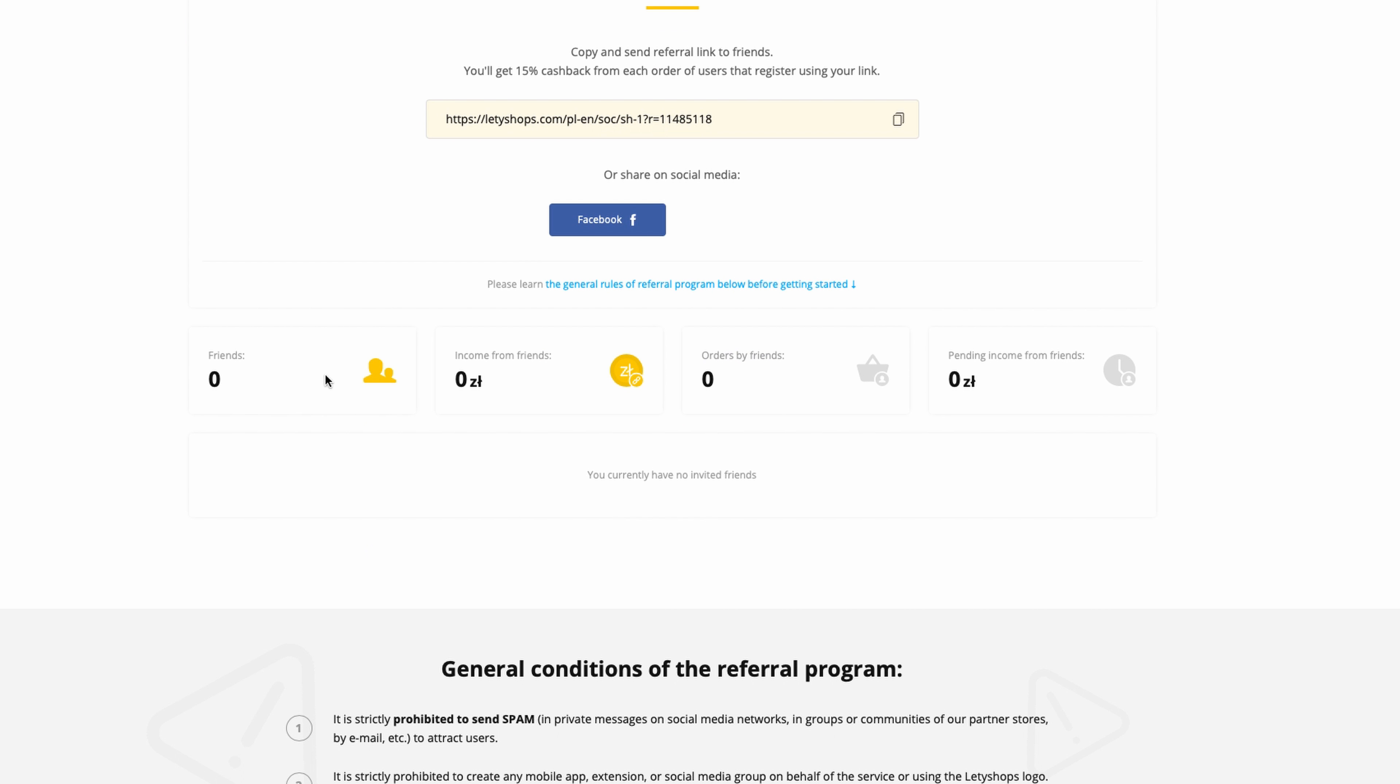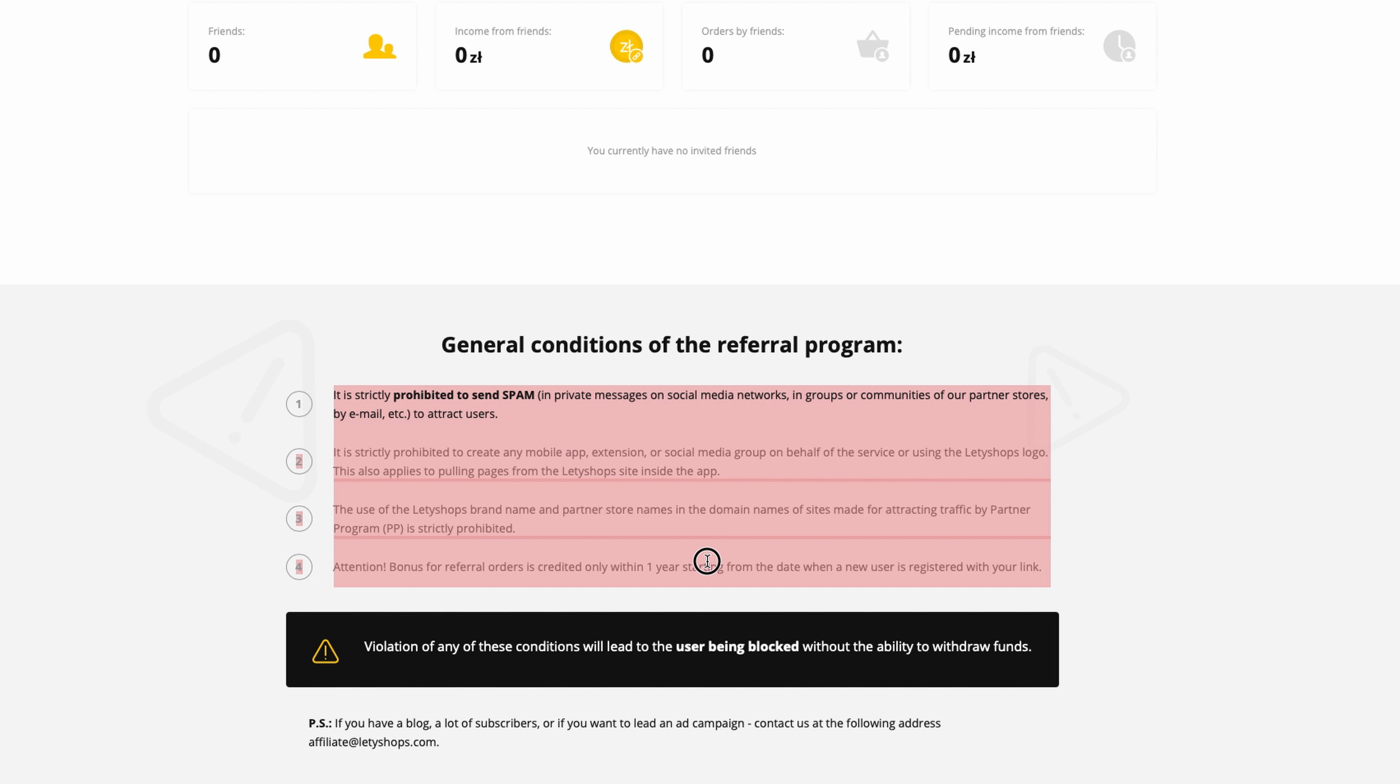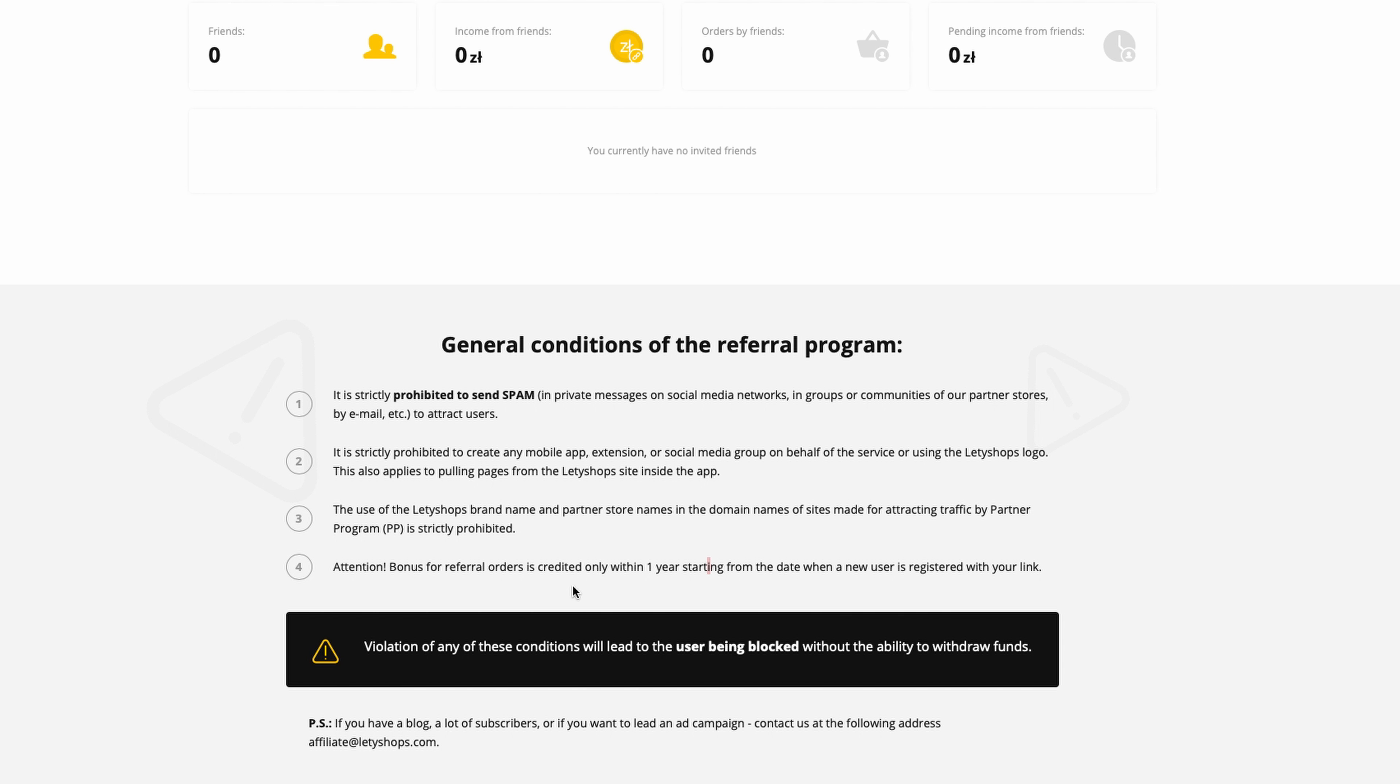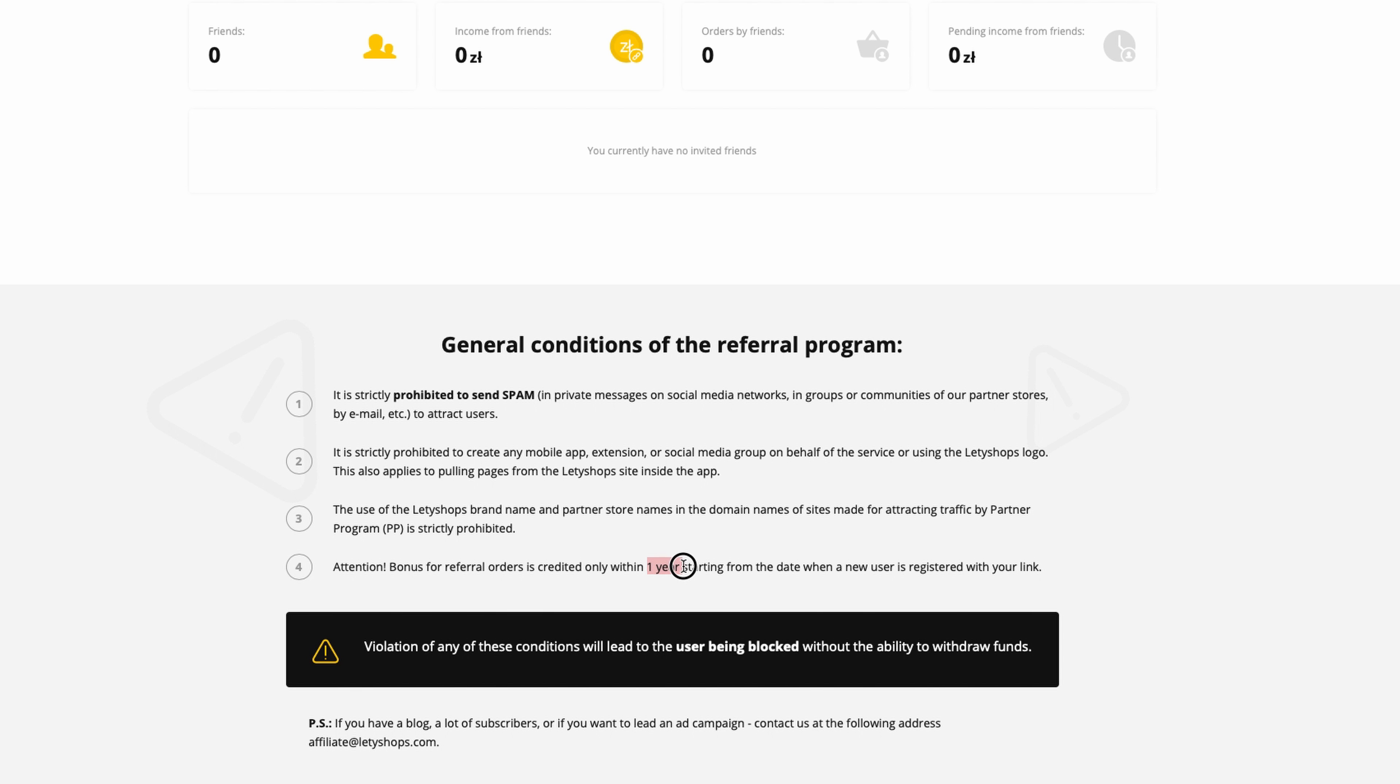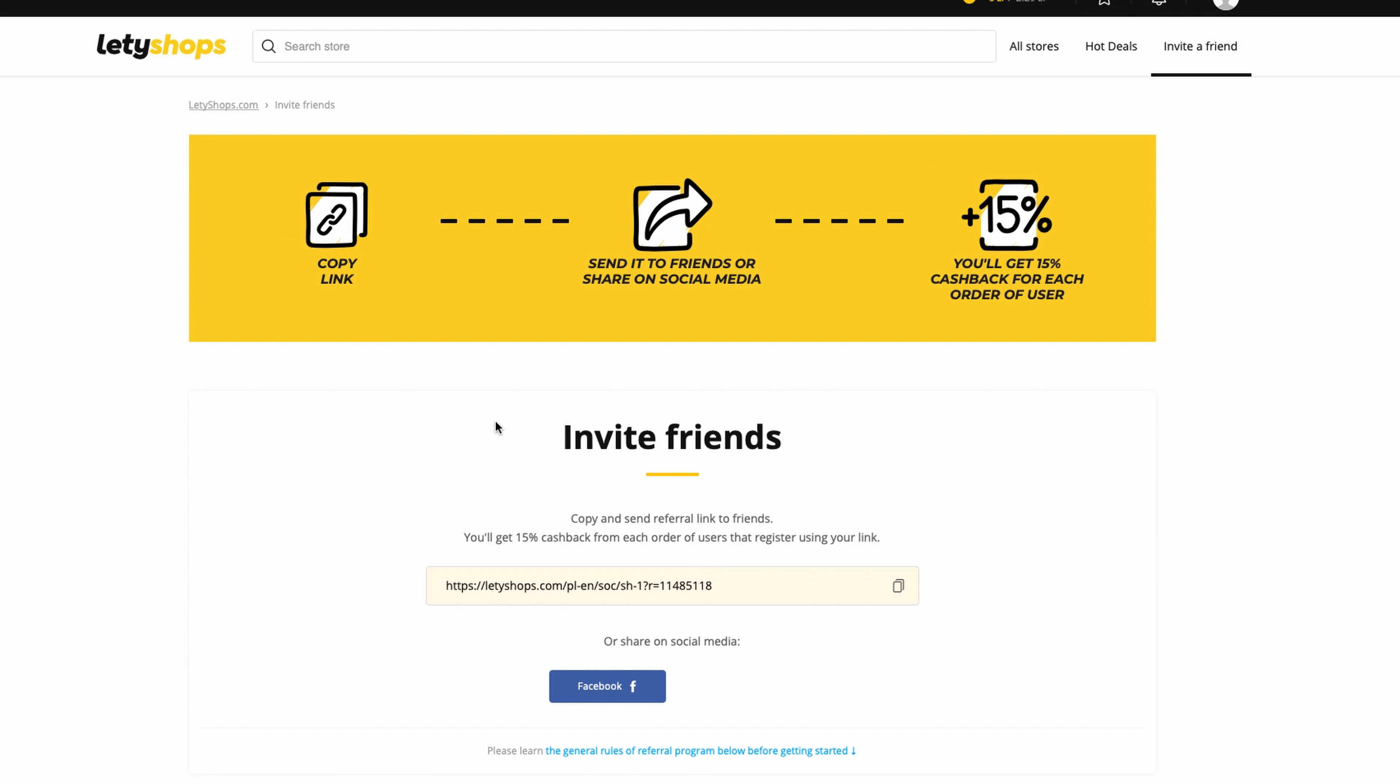You will have information on how many friends you referred, income from orders, and pending information. Here's information on how to use this link. It's very important: you only get commissions for one year from when you refer a person. This is not commissions for whole life, only one year, but one year is very nice - you can get some extra commissions.